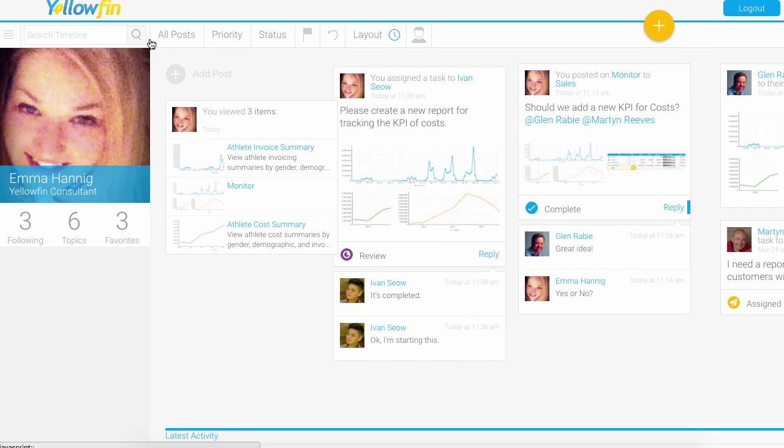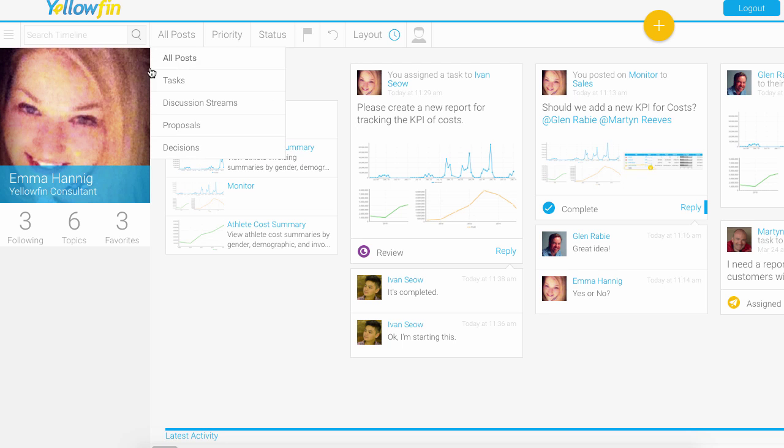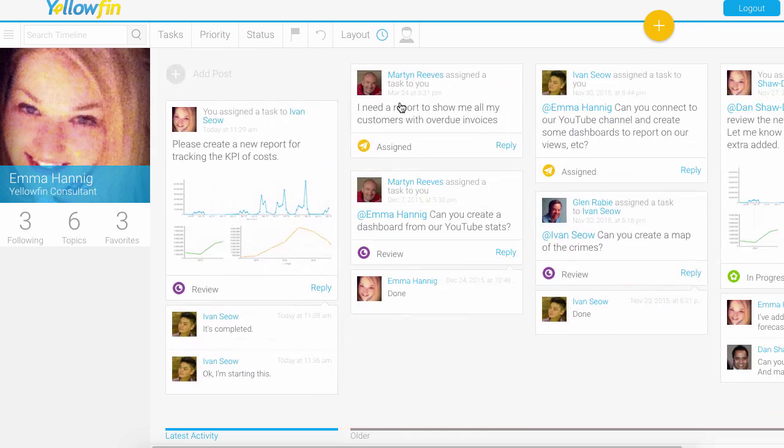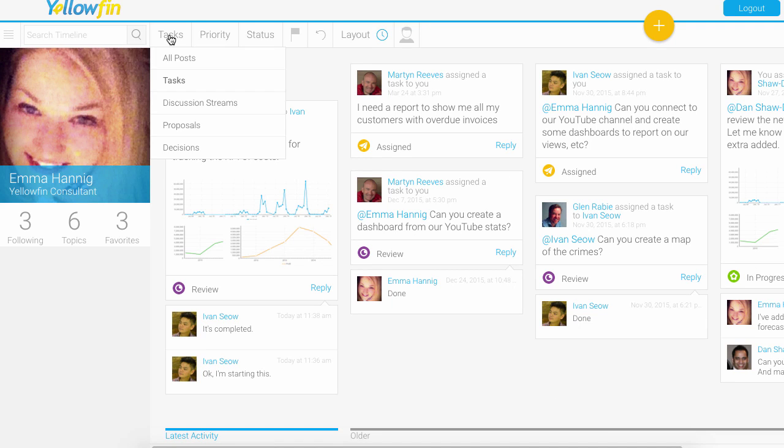You could easily filter down the posts. Rather than looking at all posts, maybe I just want to focus on the tasks that have been surrounding me, whether I've created them or whether they've been assigned to me, or perhaps I'm looking at discussion streams and decisions.